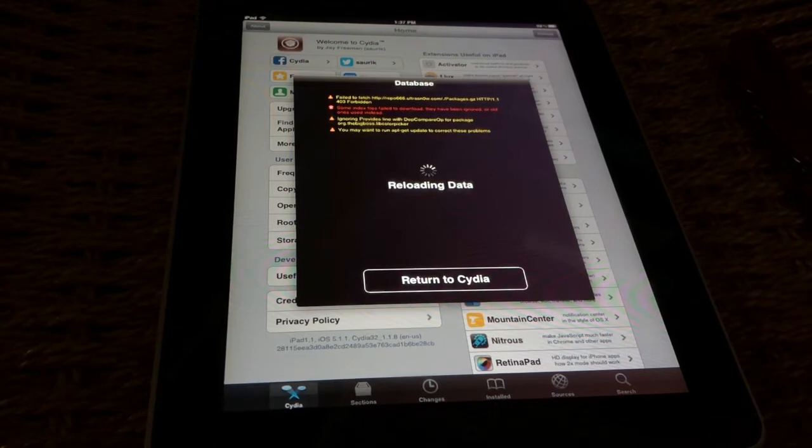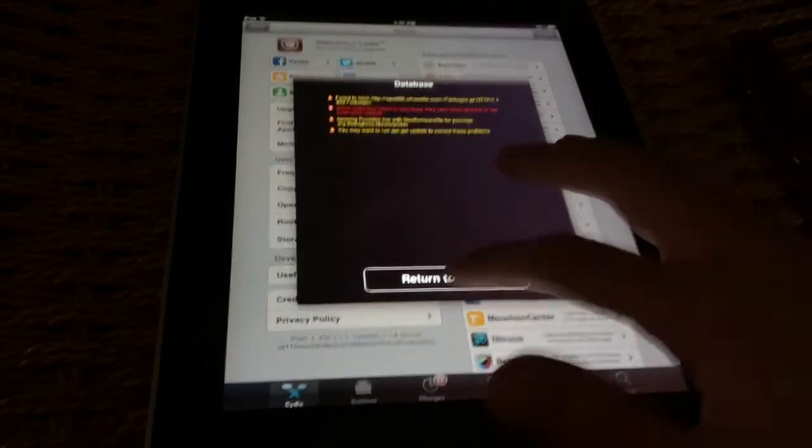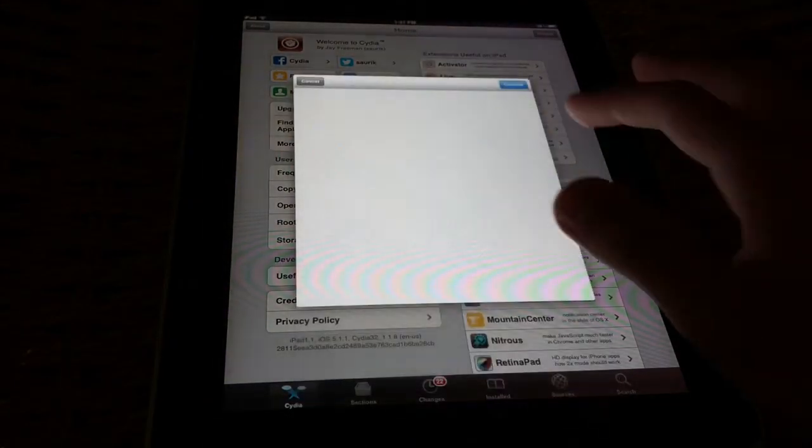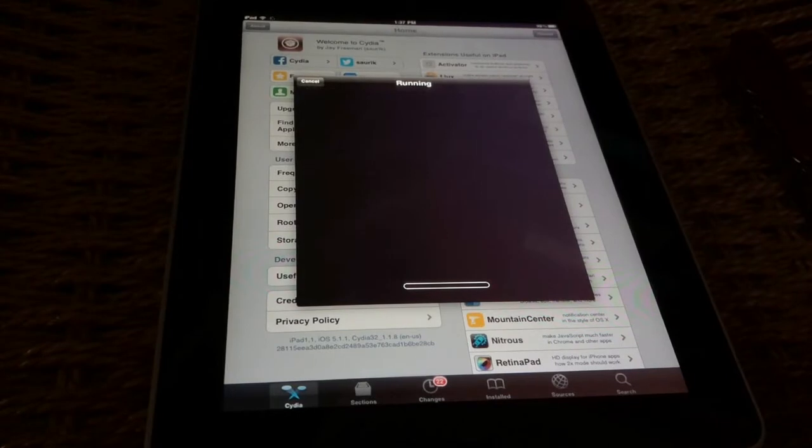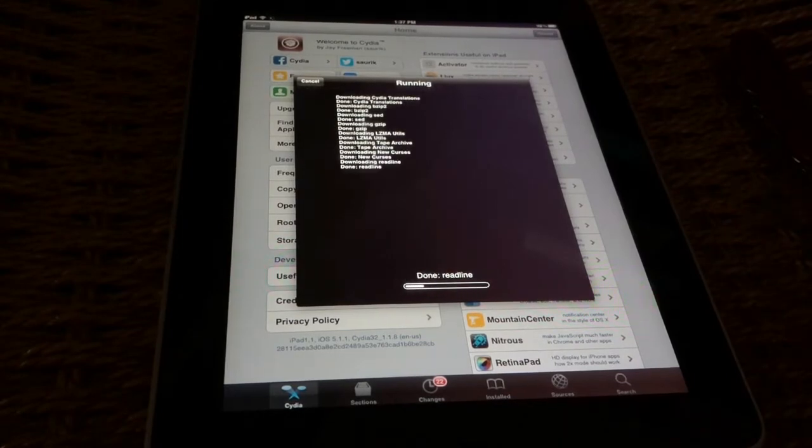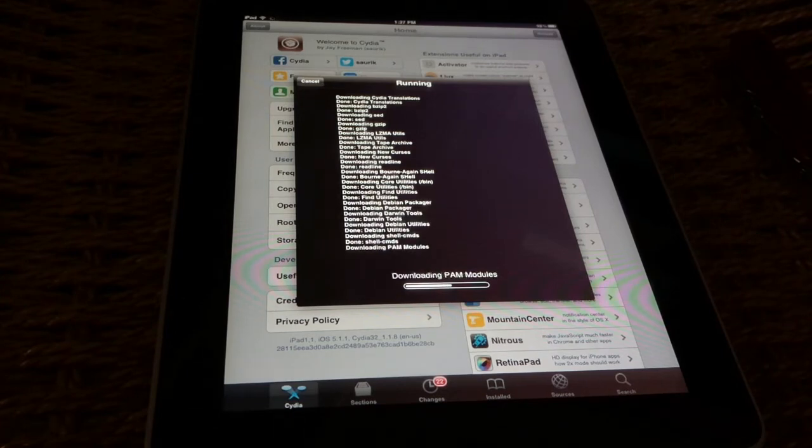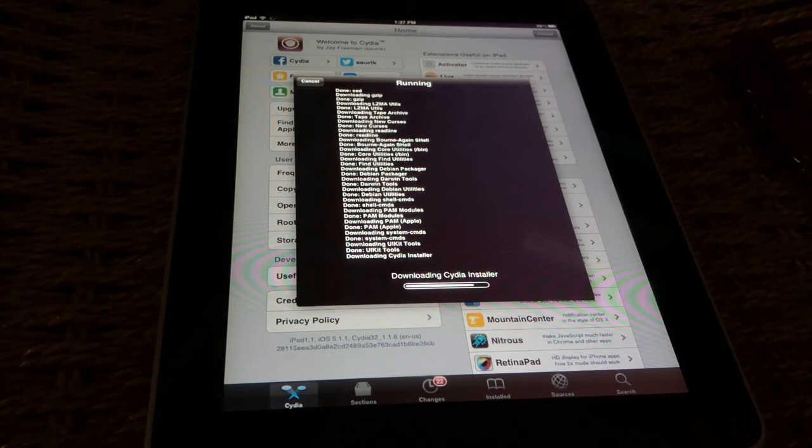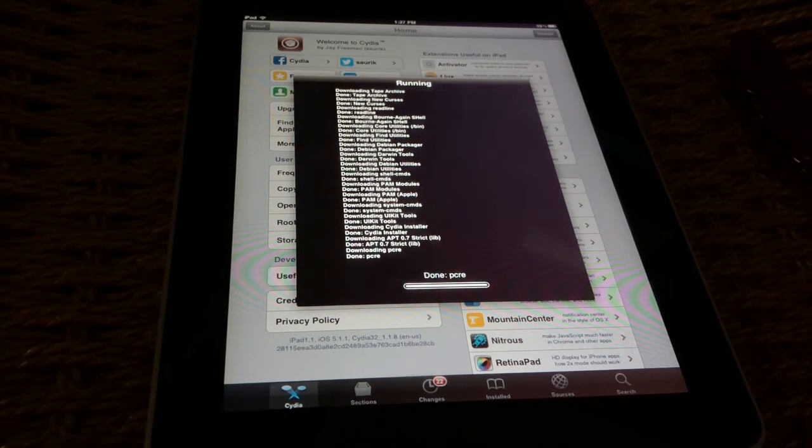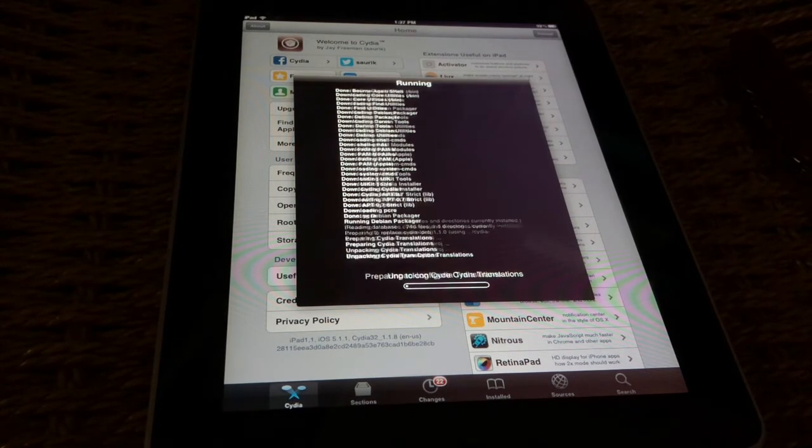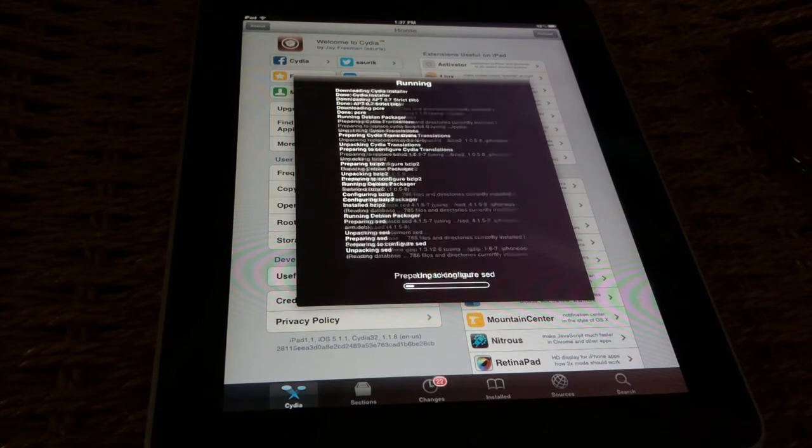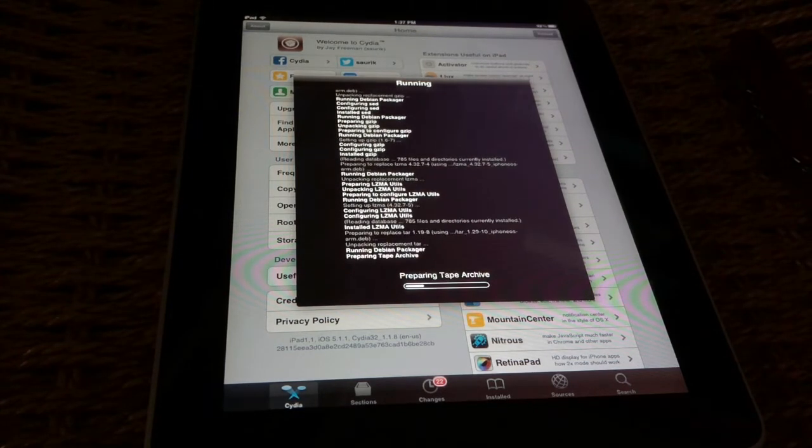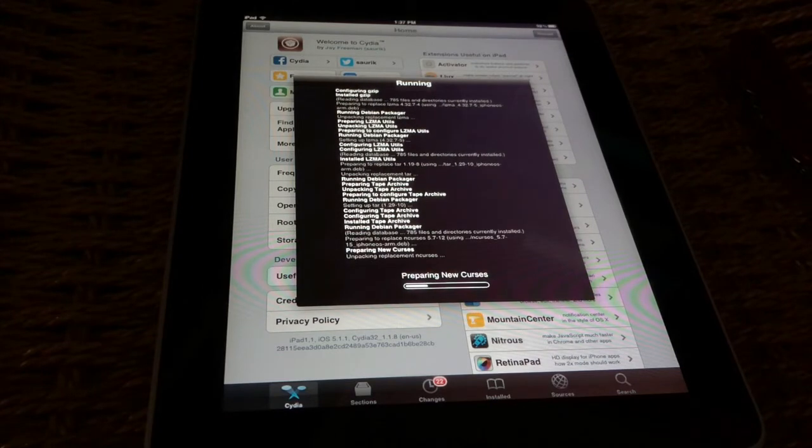And then you're gonna want to wait for this reloading data to leave, and then you're gonna press complete upgrade, confirm, and then...